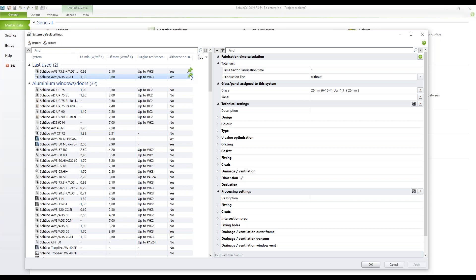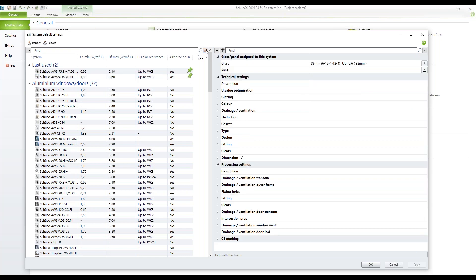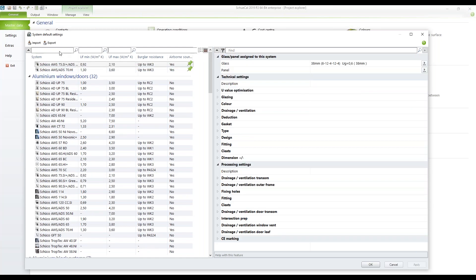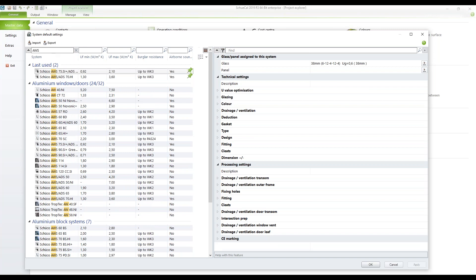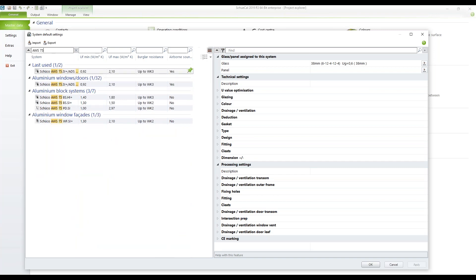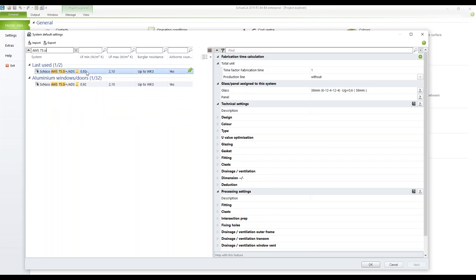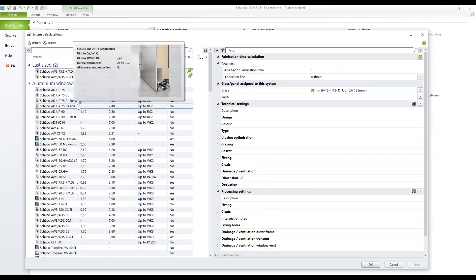In this dialogue you can search for individual properties. If you click on that, you get some search columns. For example, if you call up AWS 75.SI, it allows selection and search of that particular profile system, making it much easier to select a system you'd like to change. Deleting the search term shows everything again.